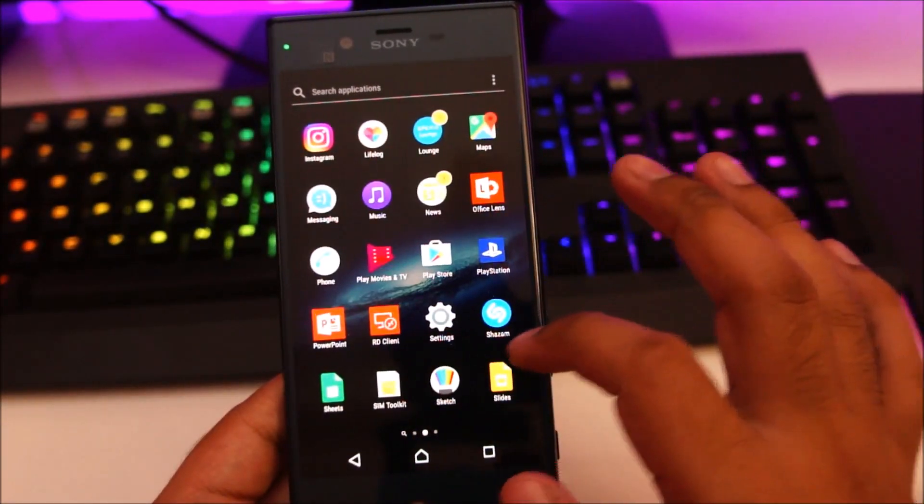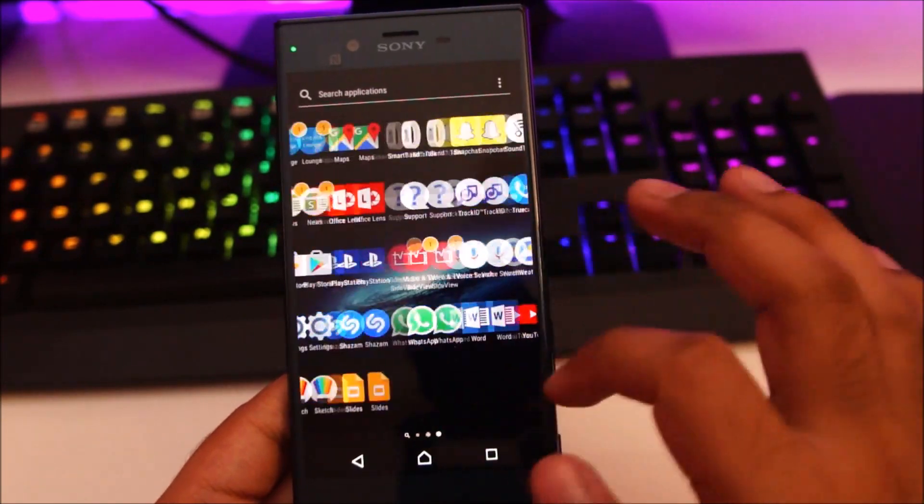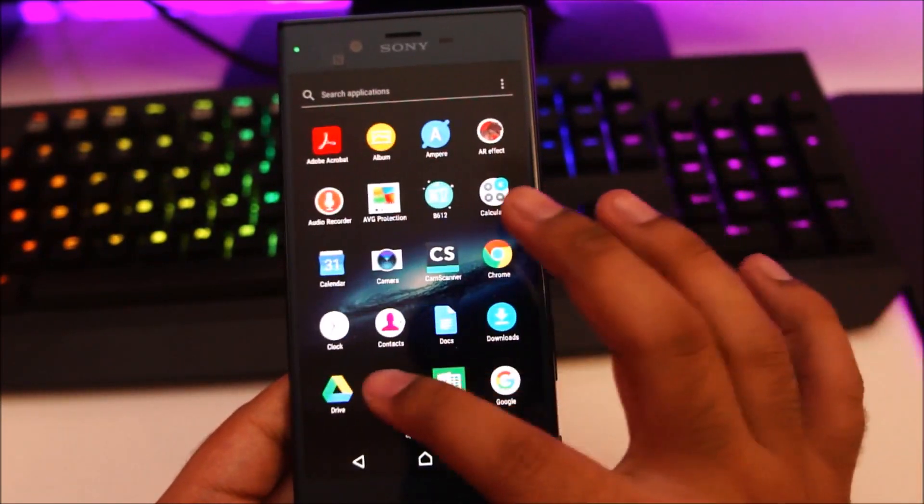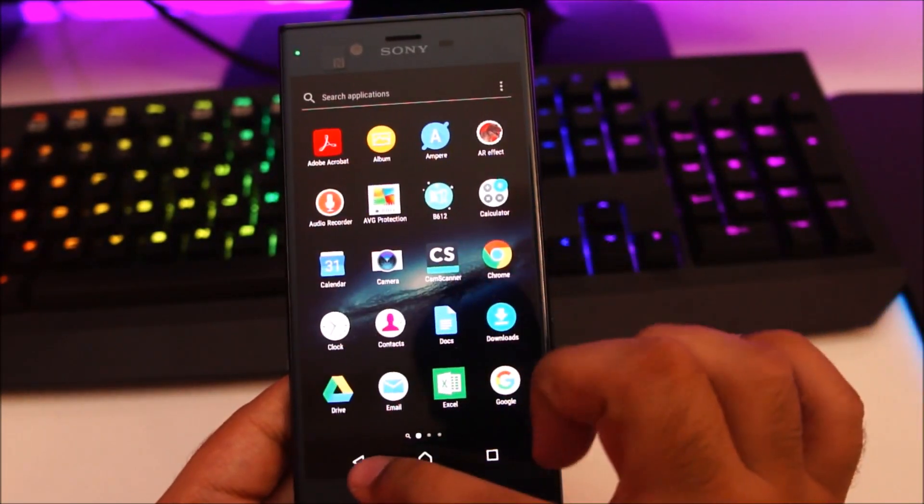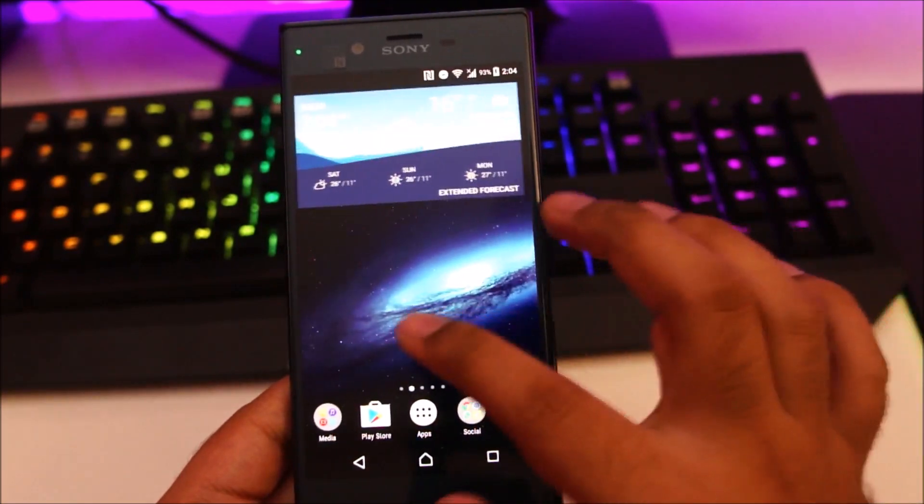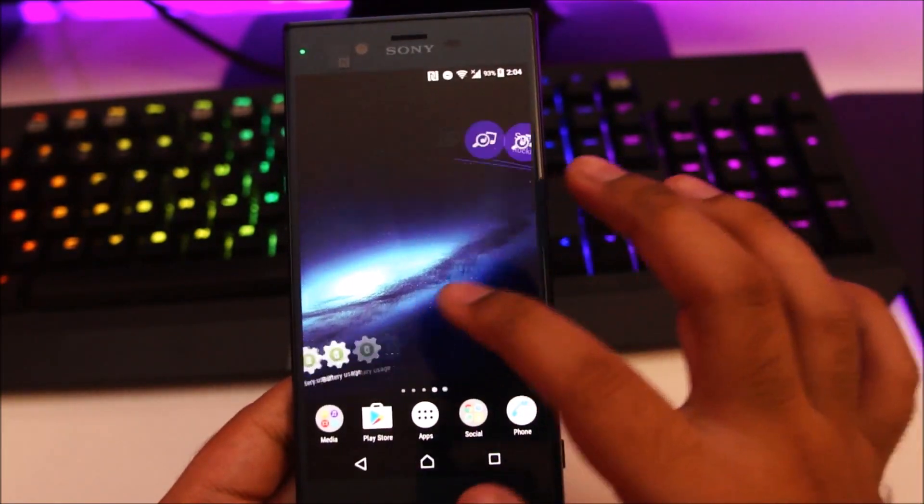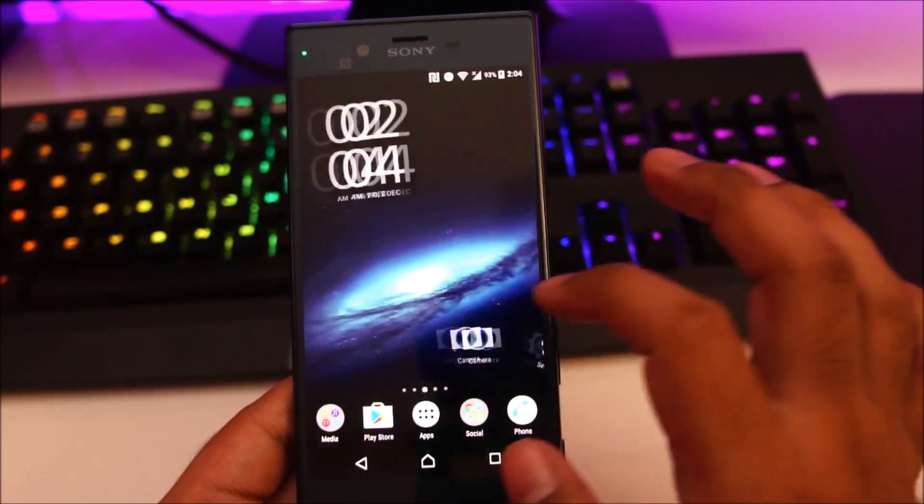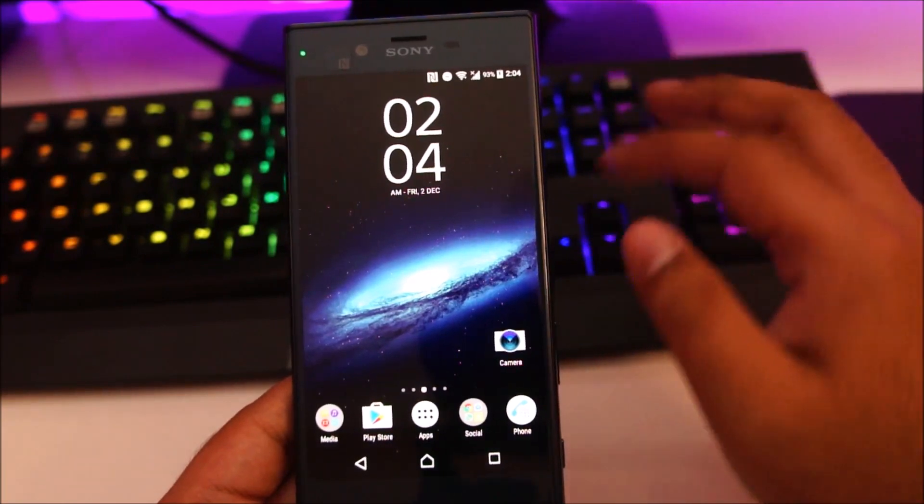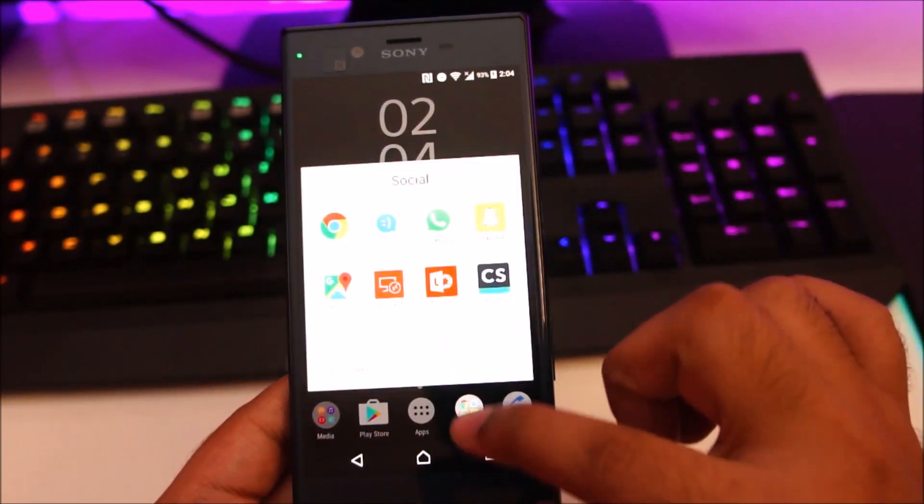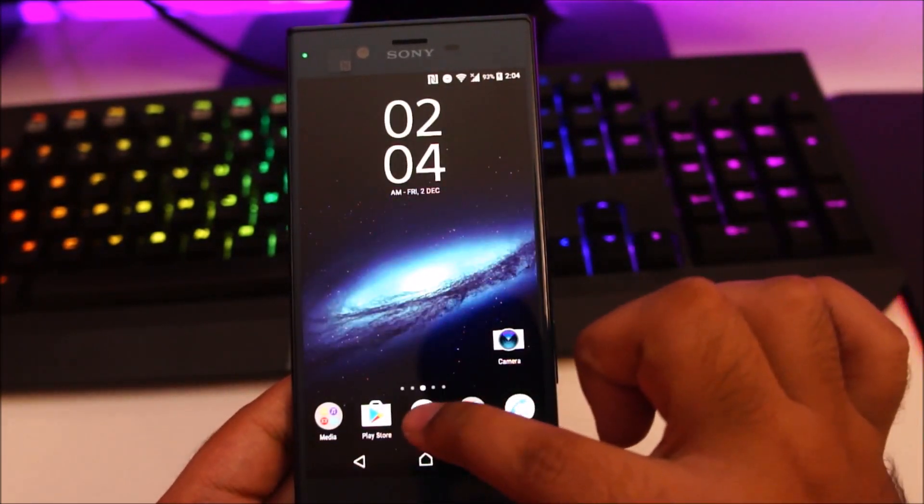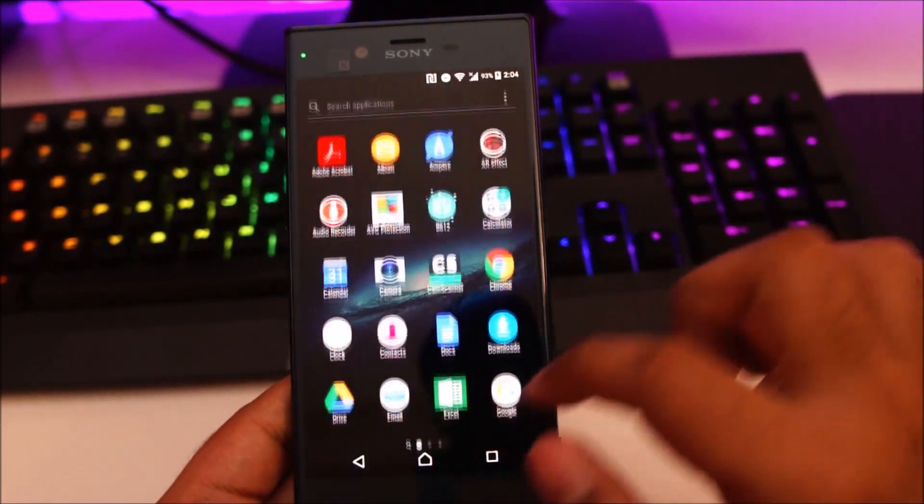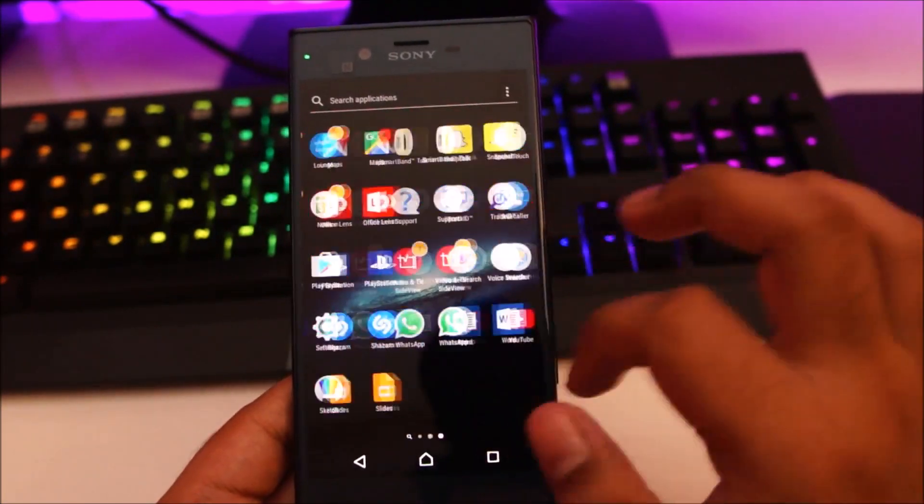The app drawer looks exactly the same as it did on Android Marshmallow. This is the Sony customized version, the Android launcher on the Xperia XZ. This is all Sony customized and you can see all the previous apps are still retained.